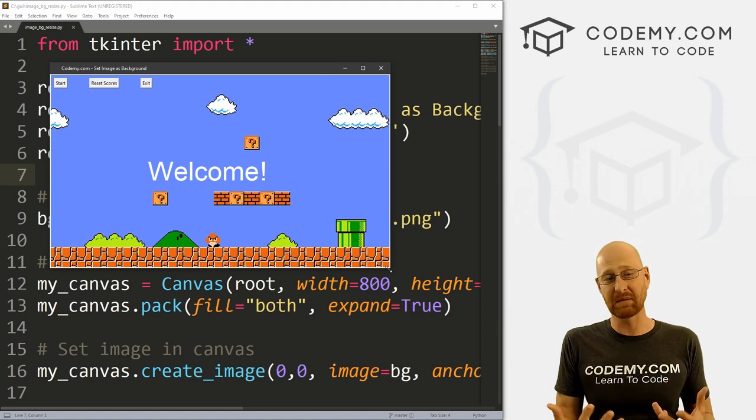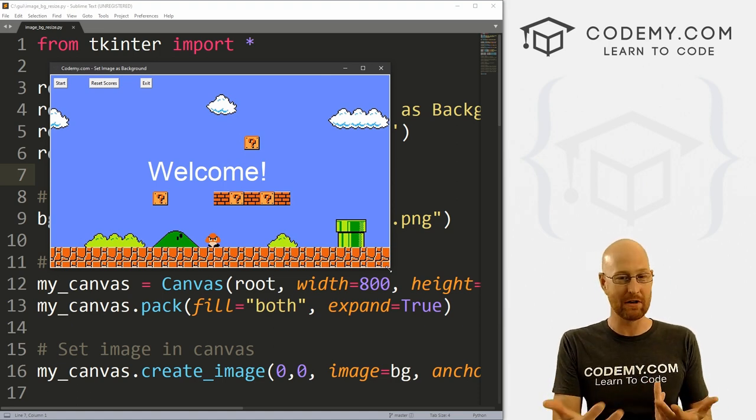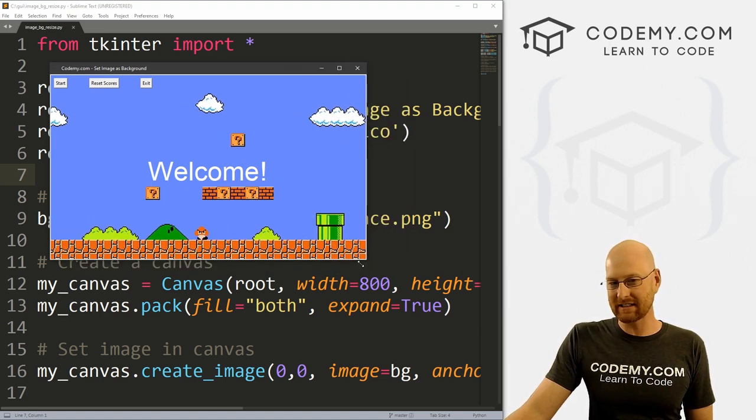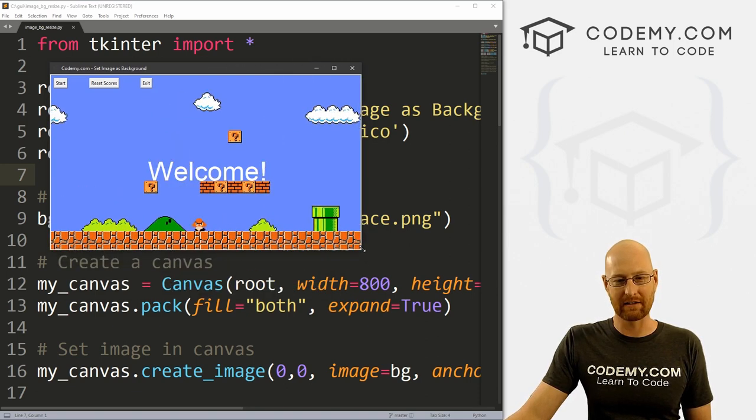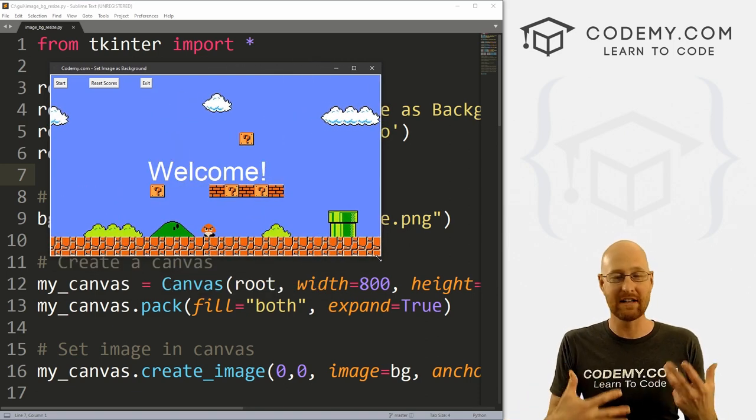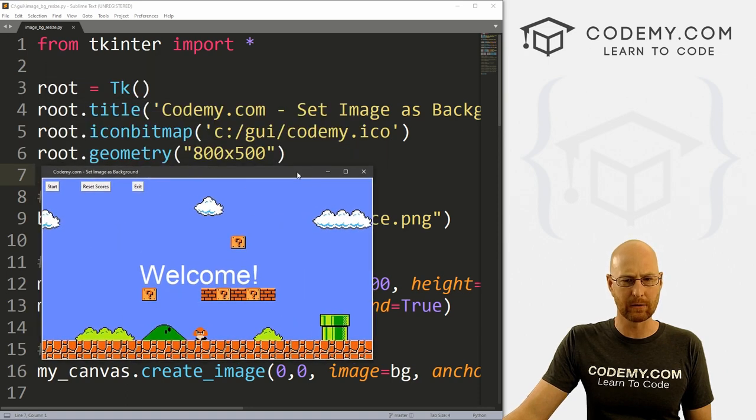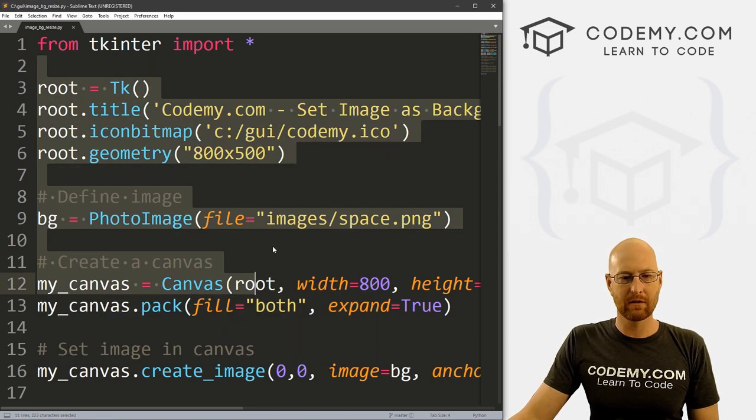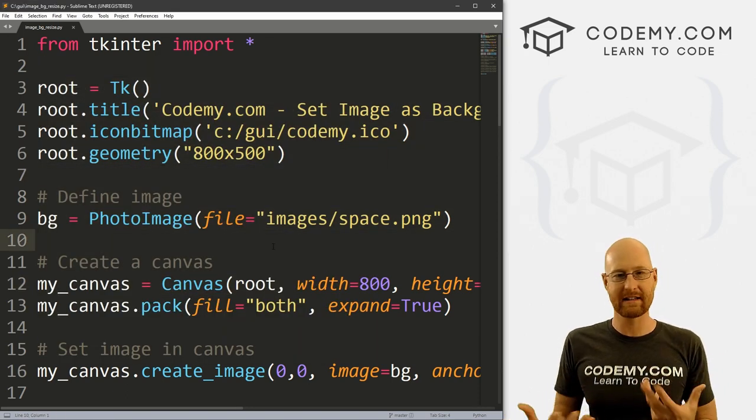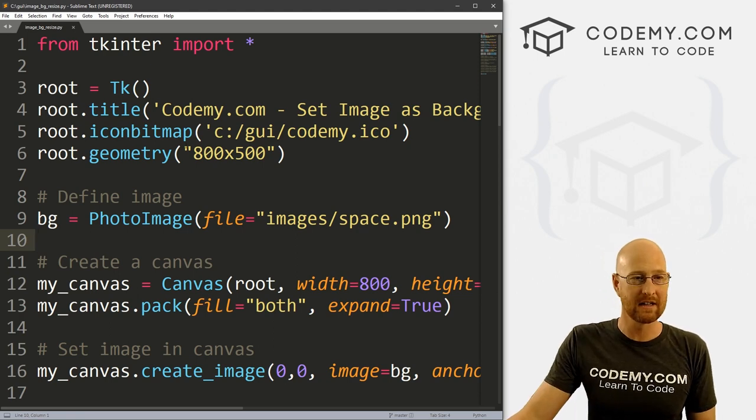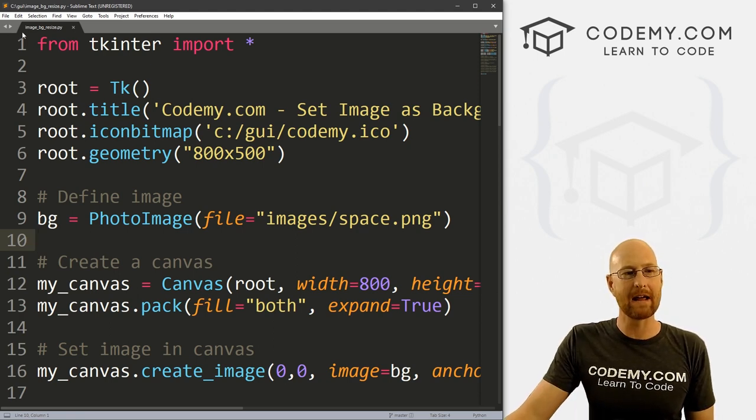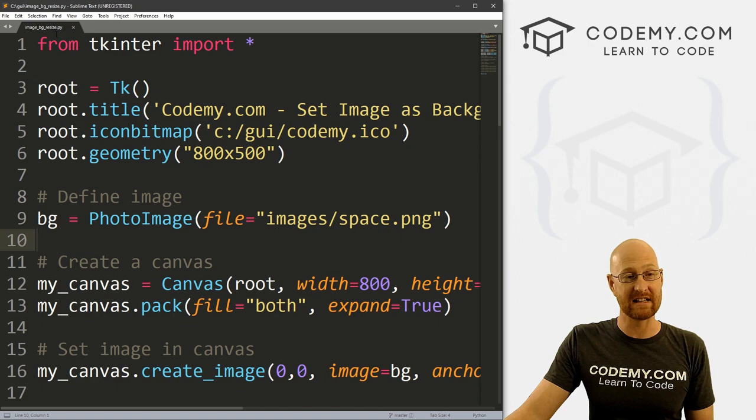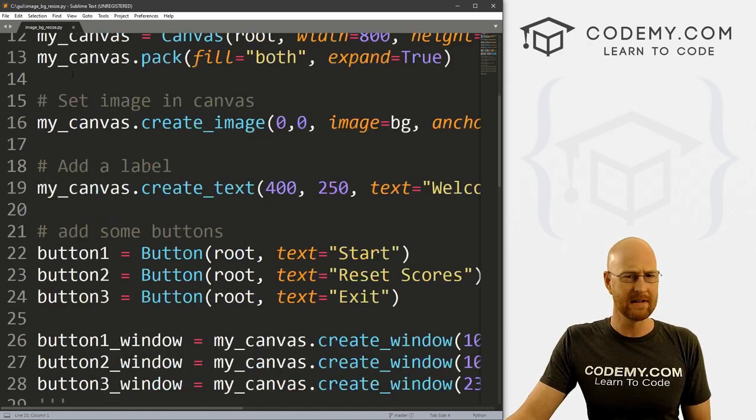Now in the last video I showed you how to create a background image, right? But if you change the size of your app, drag the corner around like this, the image didn't resize automatically. So that's what we're going to look at in this video. So I've got the same exact code from our last video. If you didn't see that, check the comment section below for a link to the playlist. I've just renamed the file image_bg_resize, it used to be image_bg.